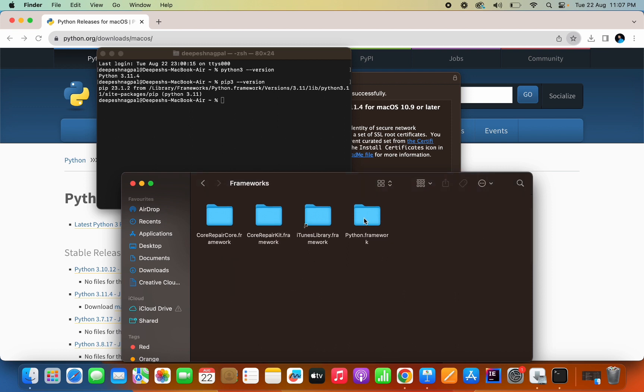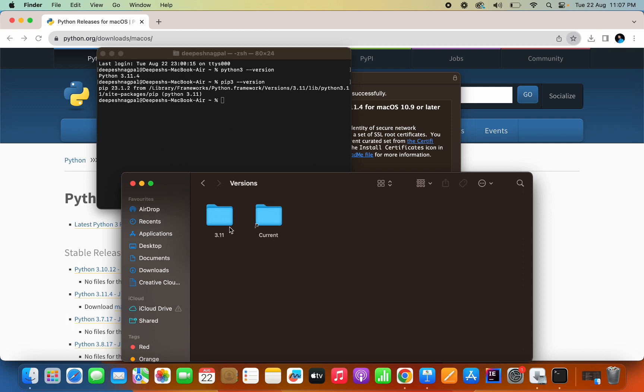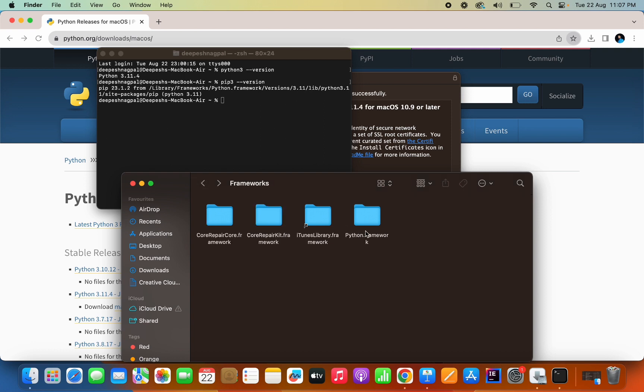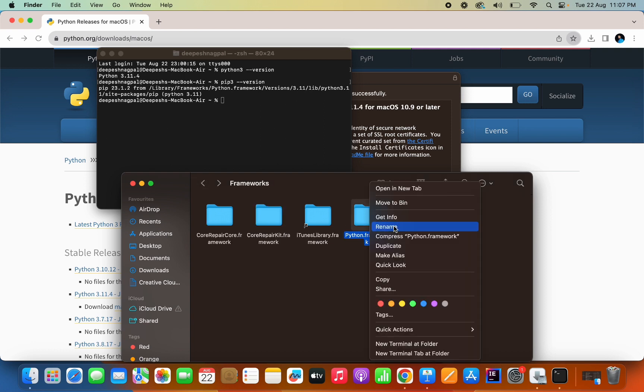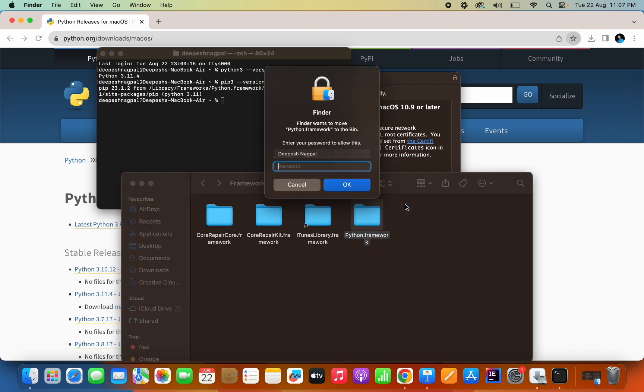Something python.framework. Just click on it, Versions. You will see this is the already installed version is there. You just have to right click and delete this, move to bin basically. Type the password again.